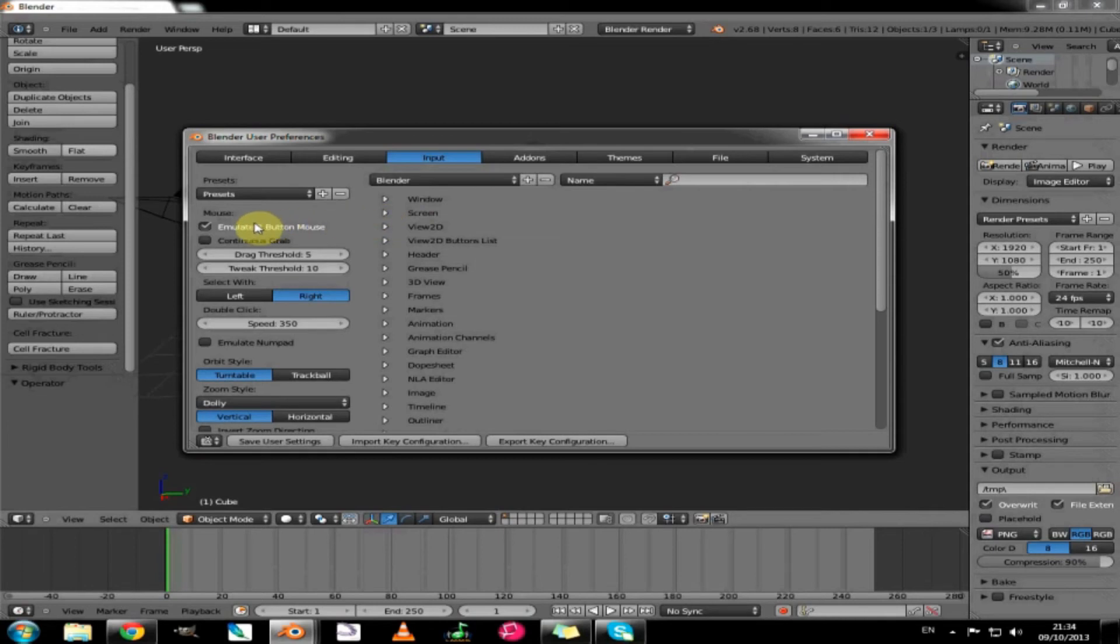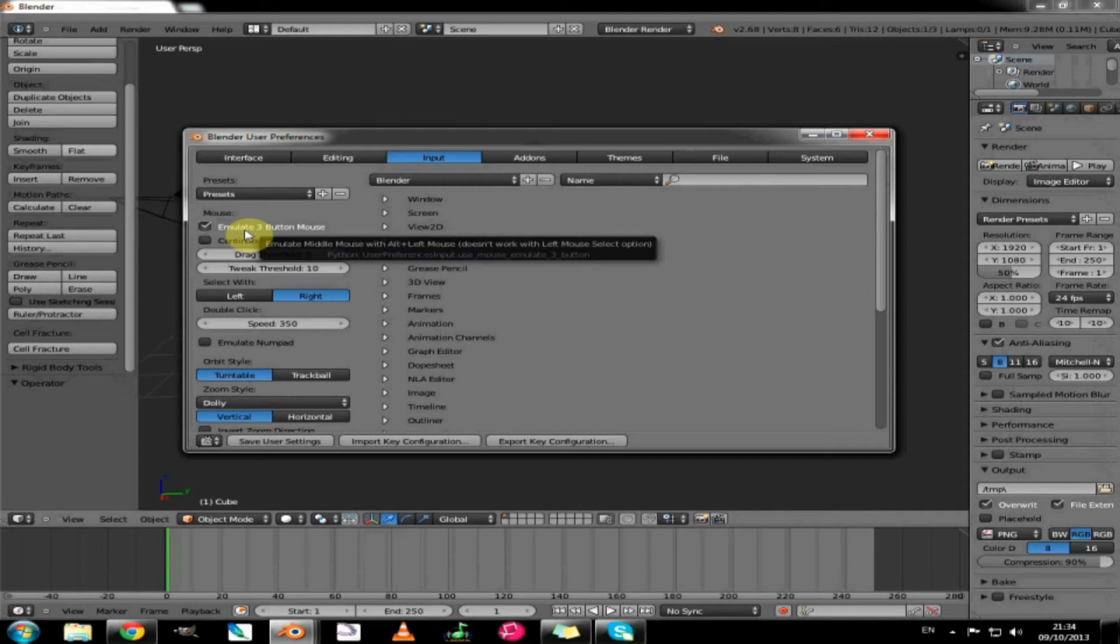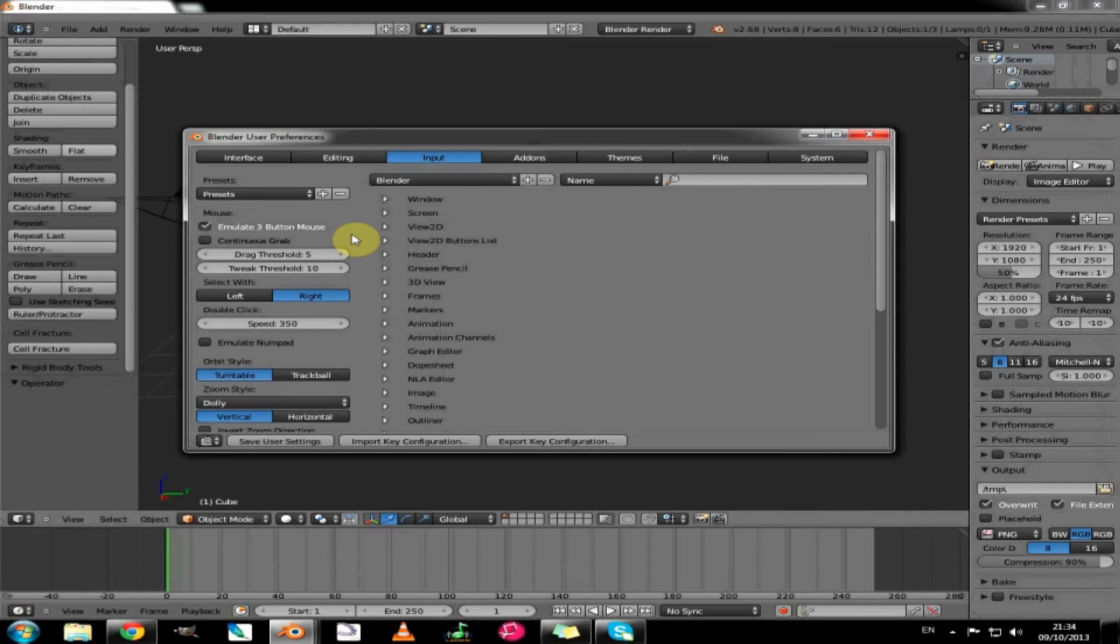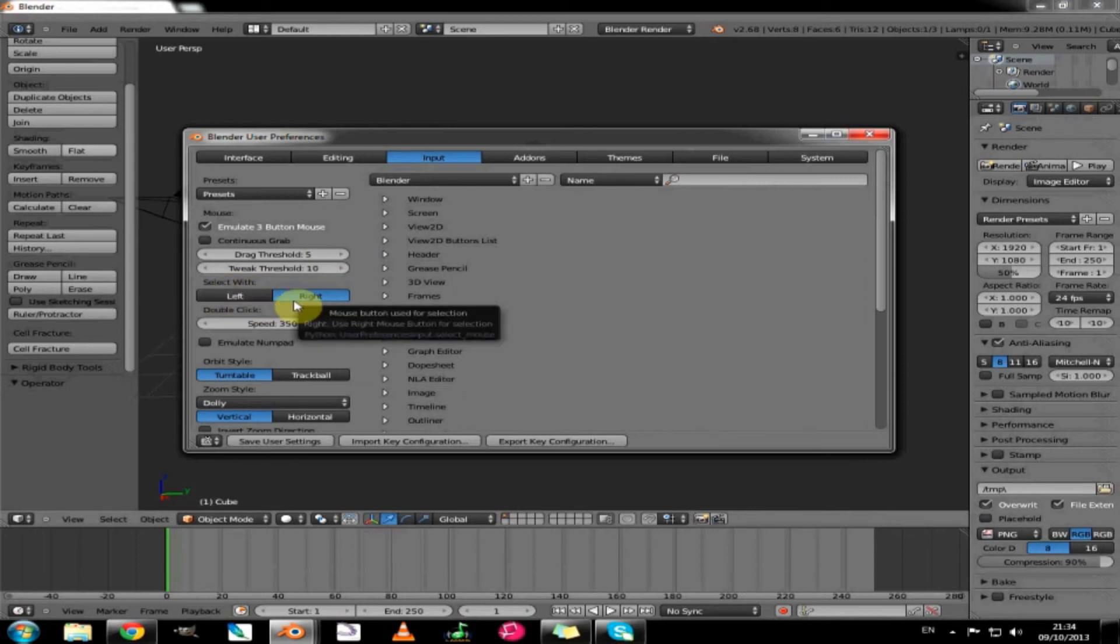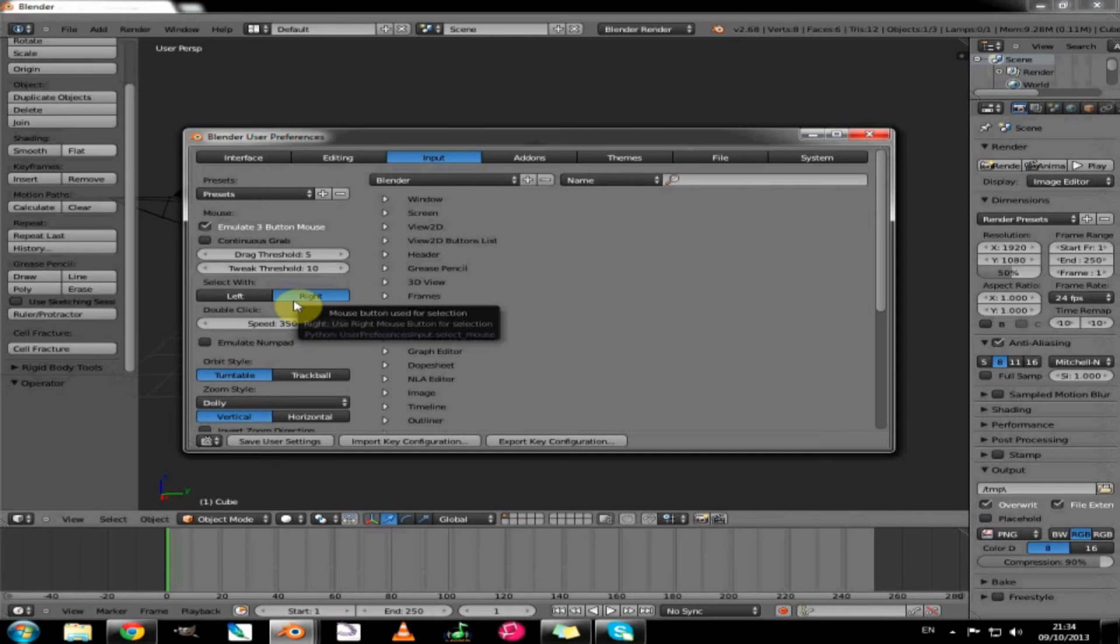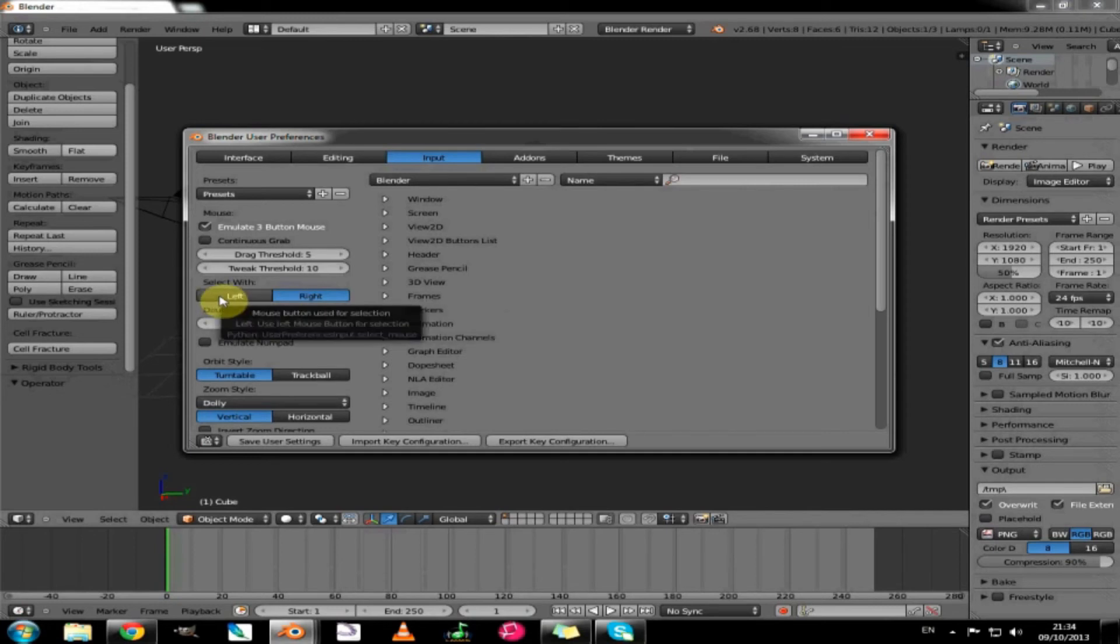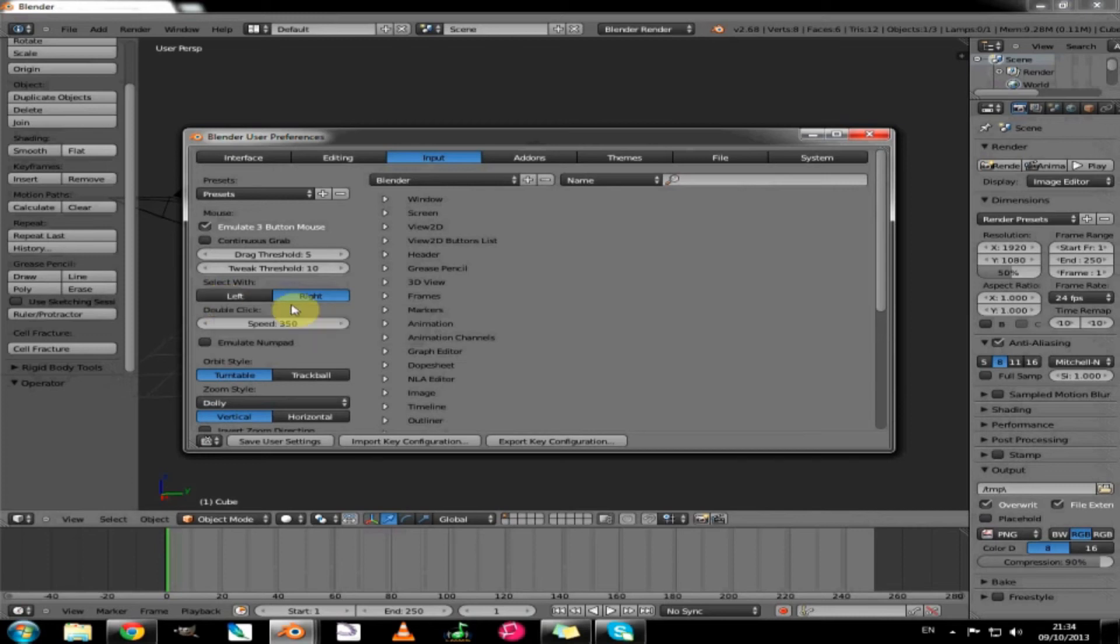The mouse emulate three button mouse enables you to use a tablet that doesn't have a middle mouse function. The selection for objects by default is your right mouse button which is slightly unusual but something you will get used to very quickly. But if you do have trouble with that you can always switch it to left mouse select, but that does change things around that might cause confusion during the tutorials.